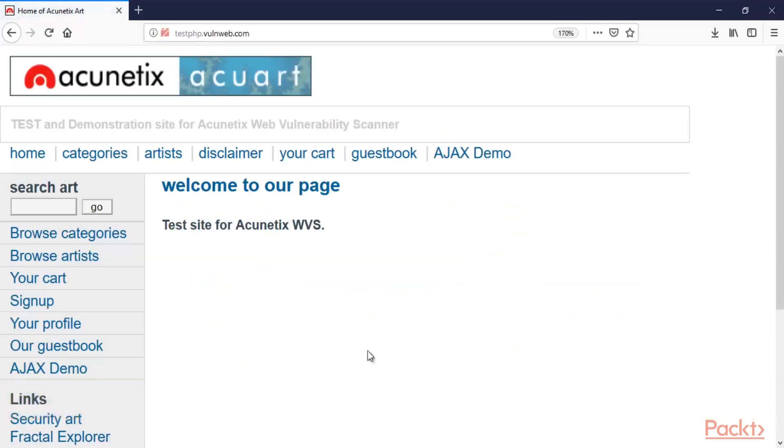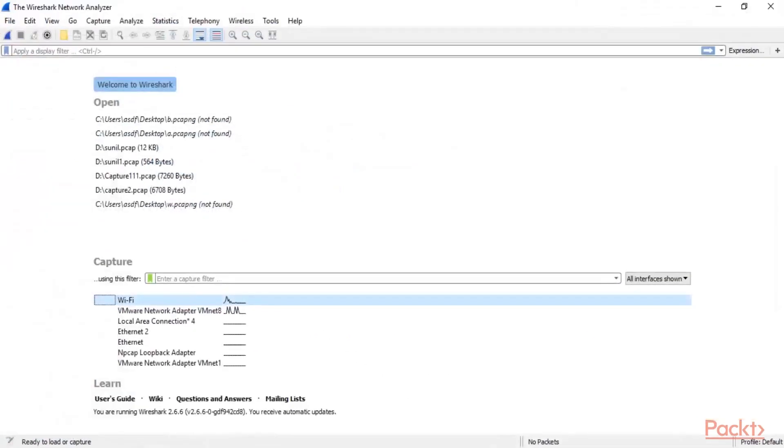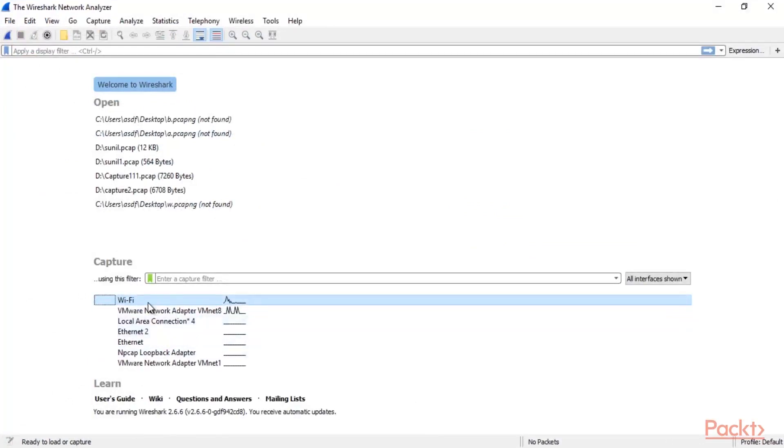Now you can check Wireshark. Wireshark is open here. You can see that these are the interfaces available inside Wireshark. You need to check your interface.